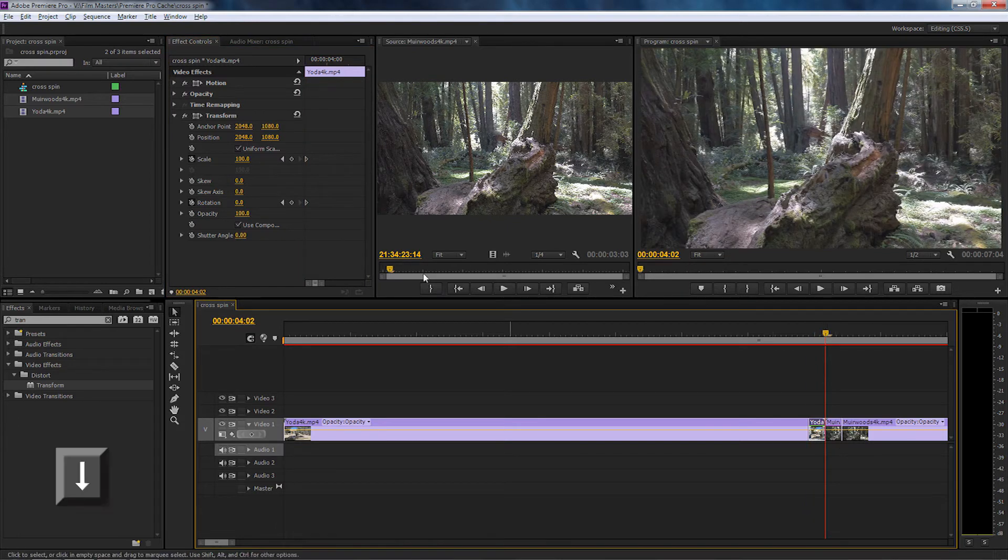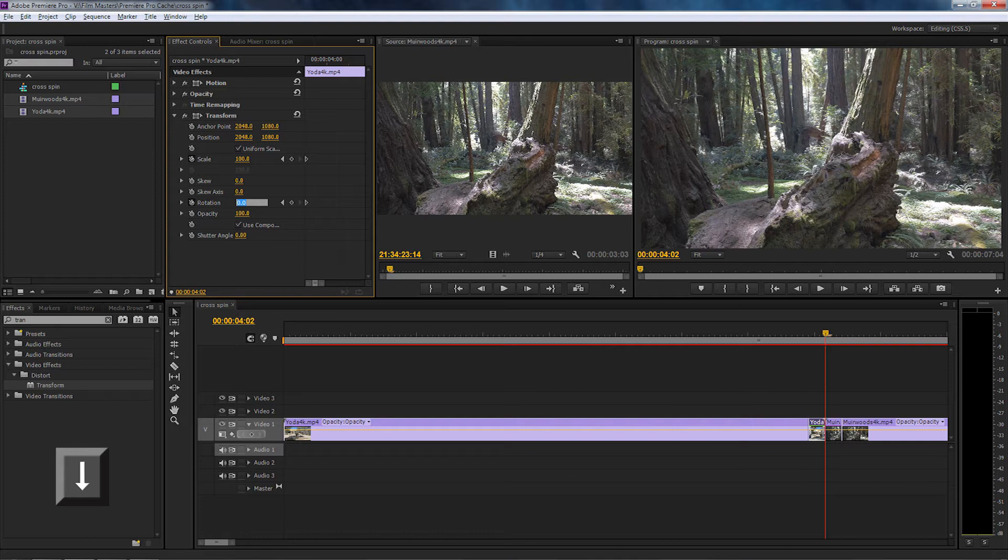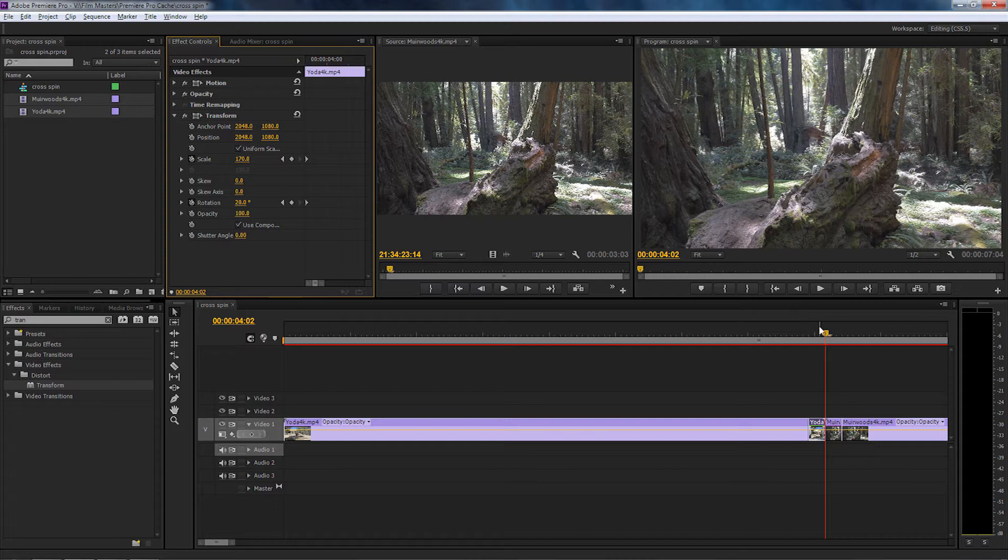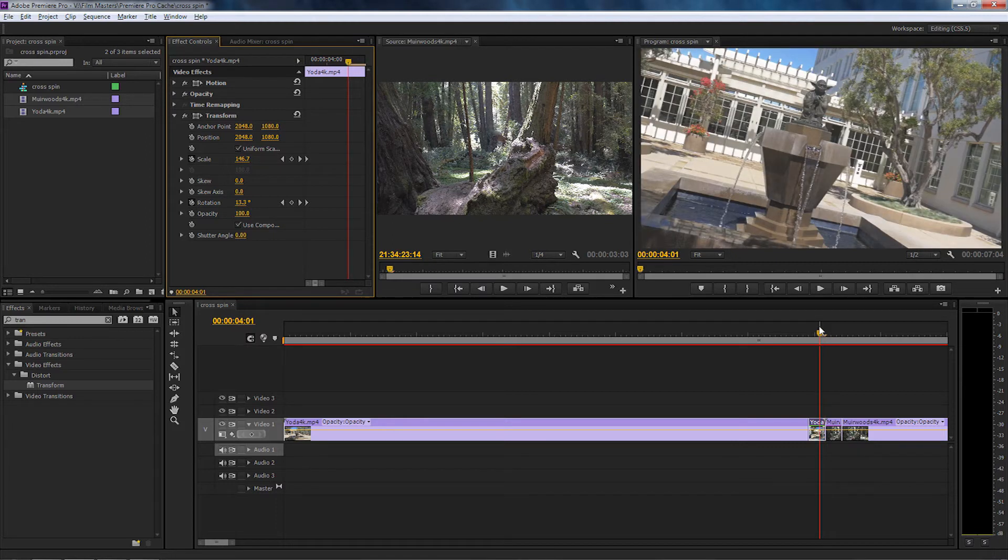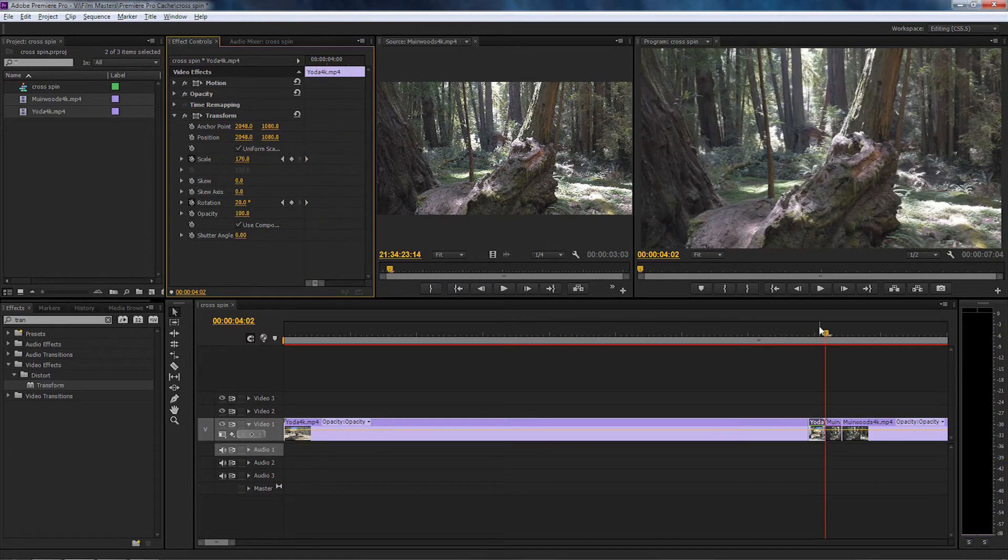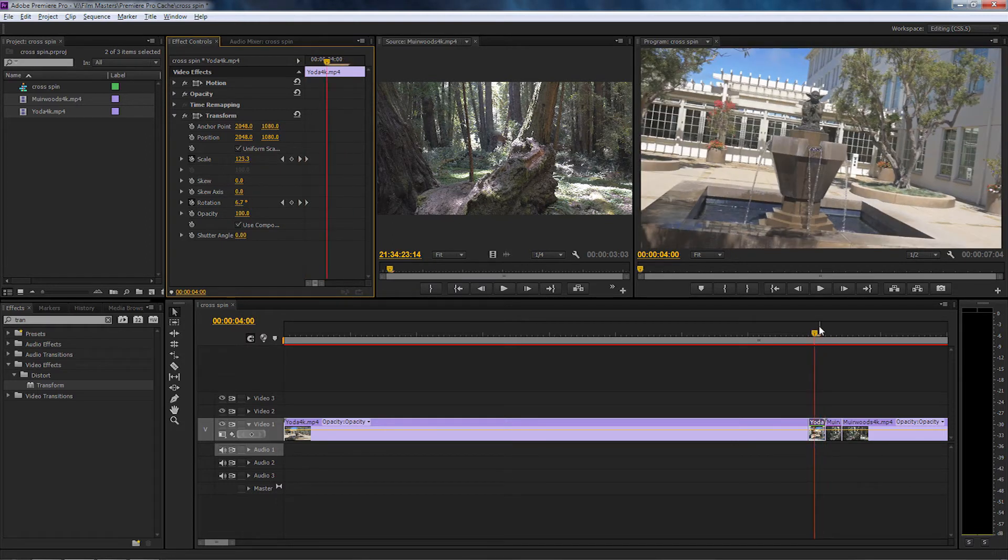I'm going to move the playhead back to the end of the clip by pressing down and set the rotation to 20. Then I'm going to move up to scale and change the scale size to 170. So if we have a look at what we've done, you'll notice that when we move forward and backwards it zooms in and starts to rotate.